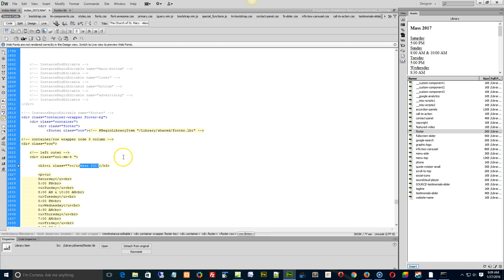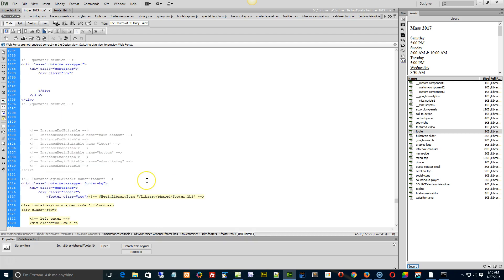But if that doesn't work, then you can actually physically go in, yank out the existing library item, reinsert it, and that sort of gives the wake-up call to Dreamweaver to say, hey look, library asset being inserted, keep track of things.